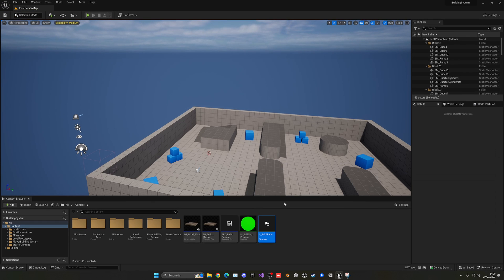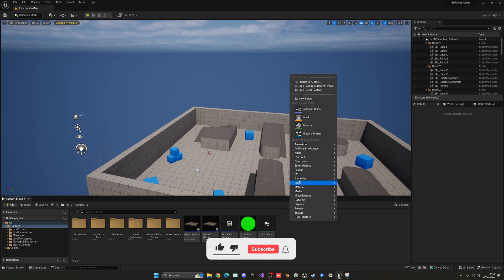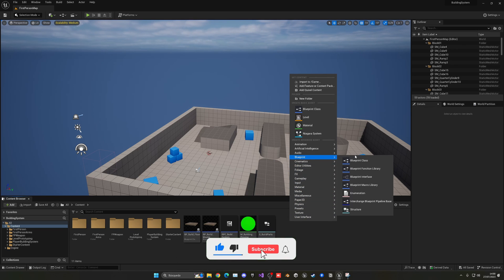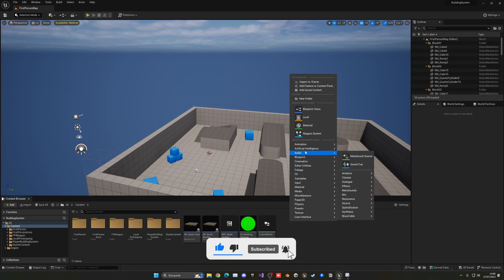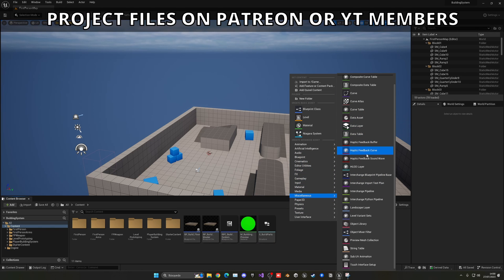Okay so with that we're going to save, close and now we can create the data table itself. So right click, go into blueprint, sorry in miscellaneous which is here and now we have a whole bunch of things